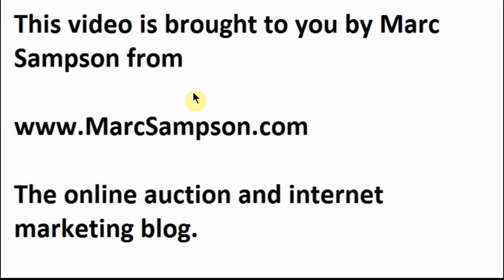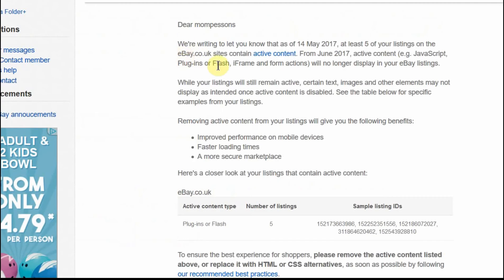Today's date is the 18th of May 2017, and if you are an eBay seller, you will probably have received a message from eBay, or rather several messages from eBay over the last few months telling you that they are turning off active content in all of the listings from June 2017. So that's in just under two weeks time.